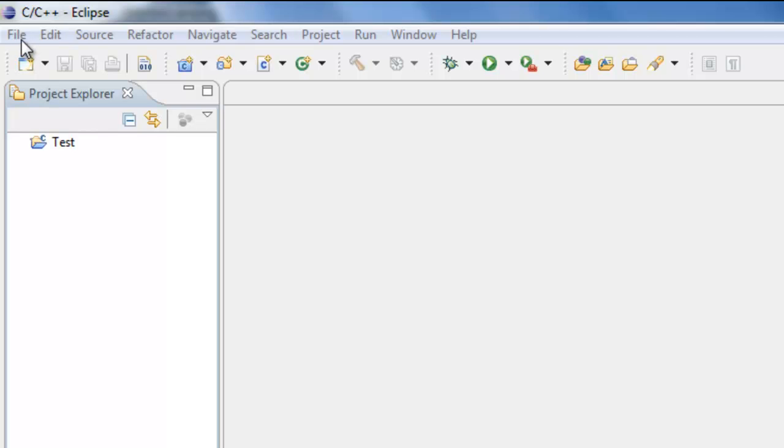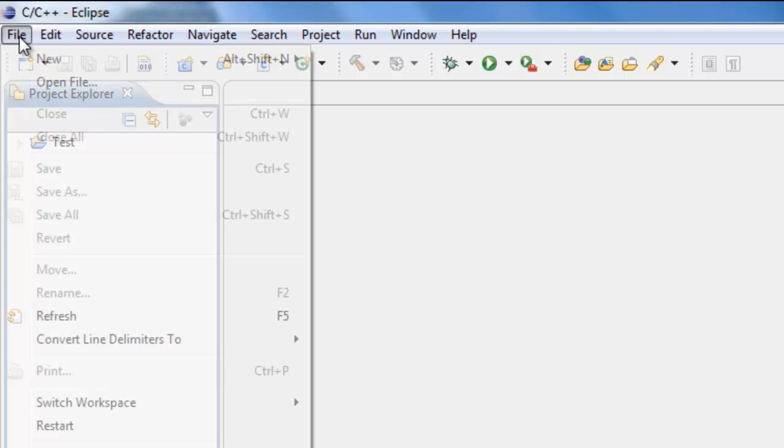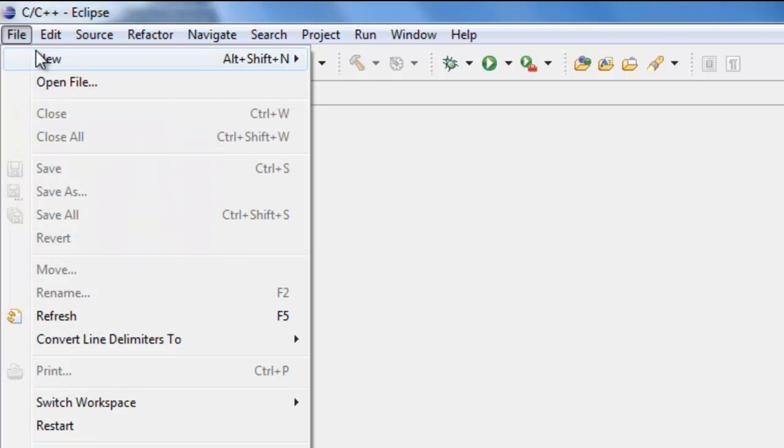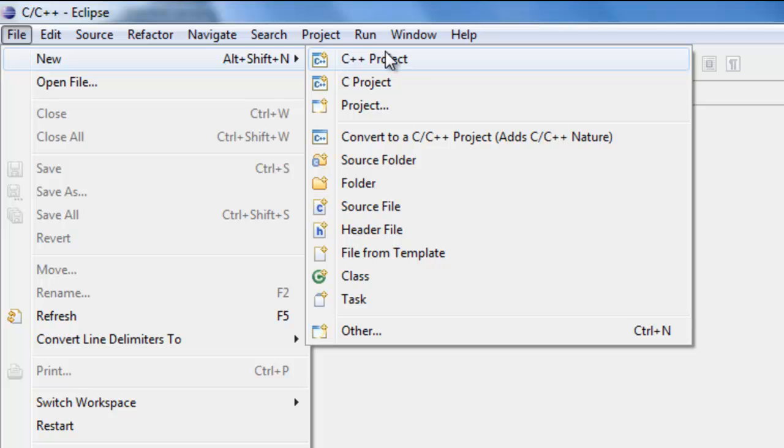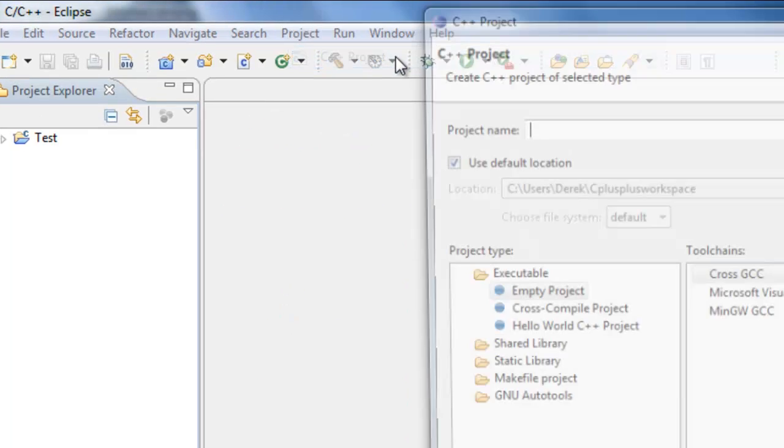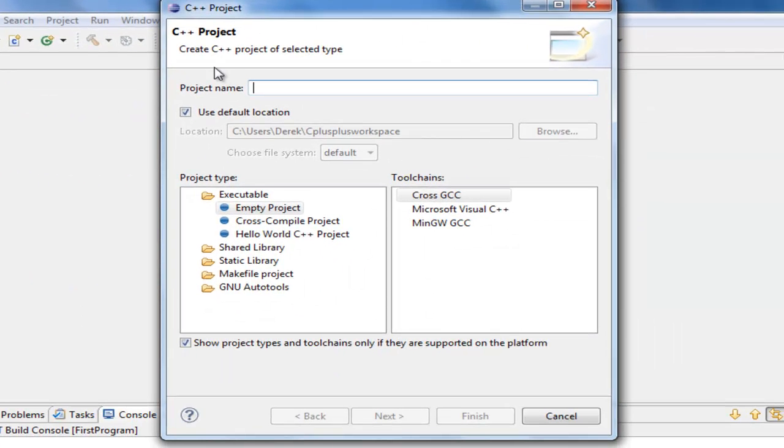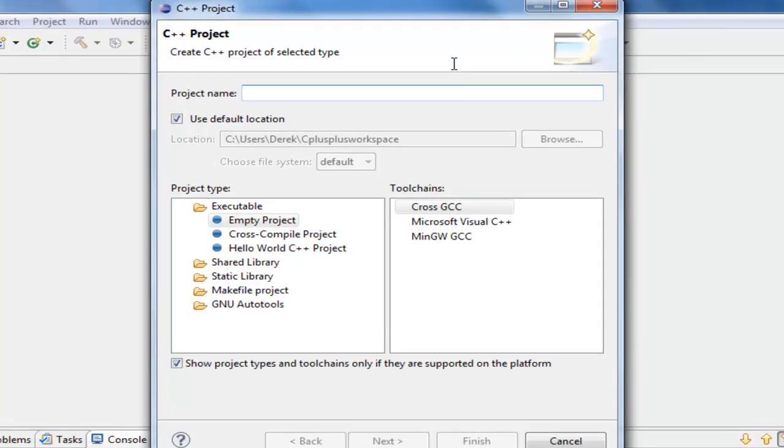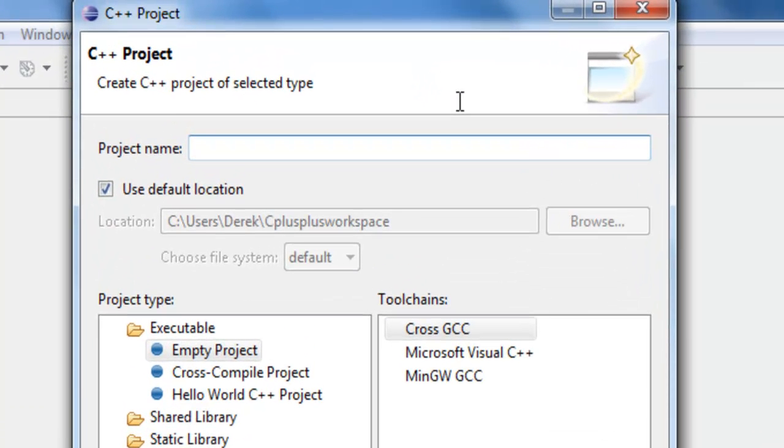And we can do that by going to File, New, and then coming over here to C++ Project, left-clicking on it, and now we get a little dialog box here, and it wants us to specify the project name. So the project name here is just going to be maybe First Project, since this is our first project.